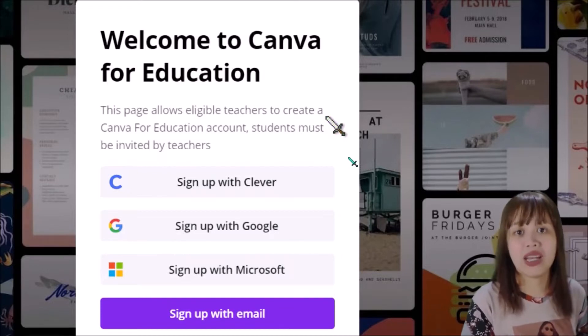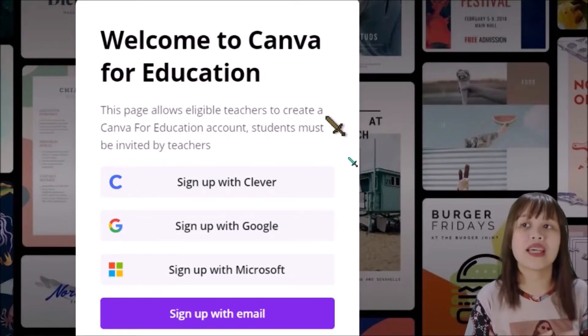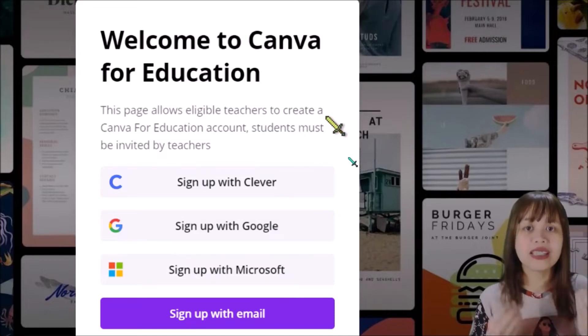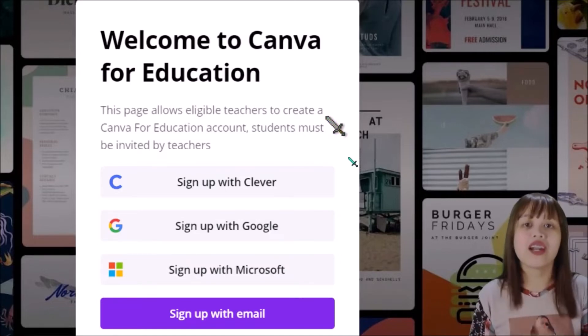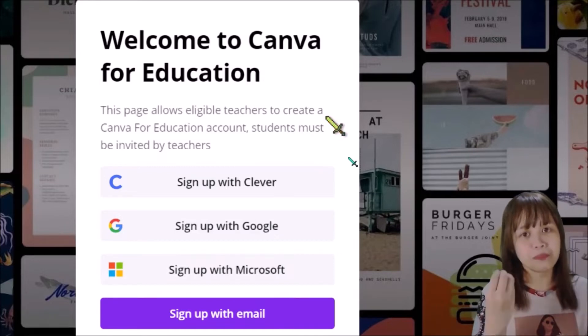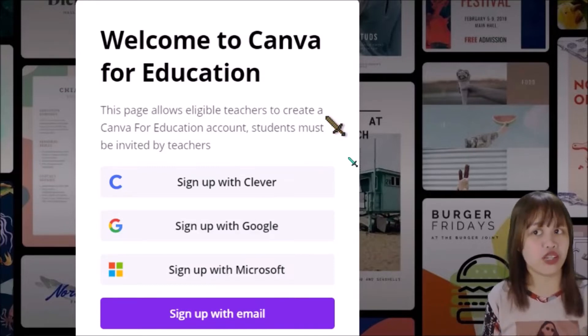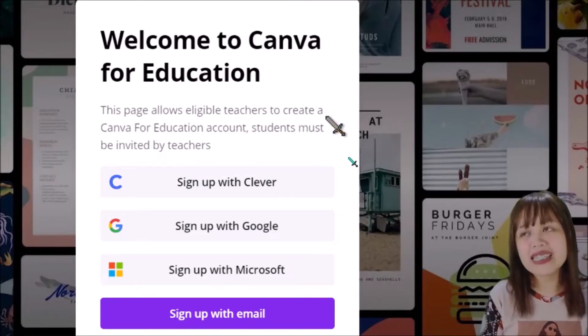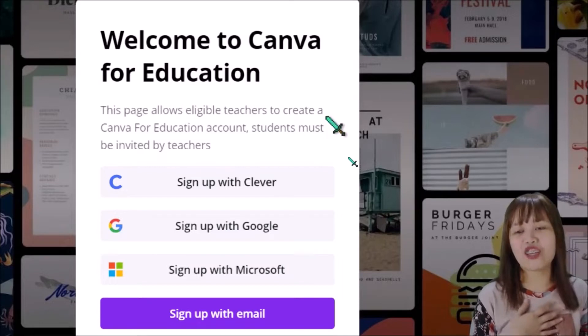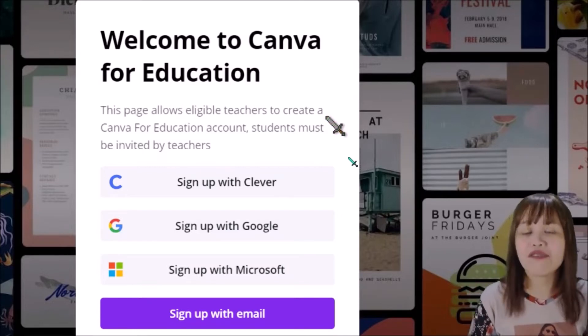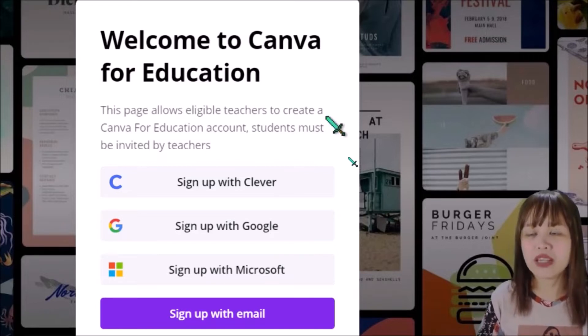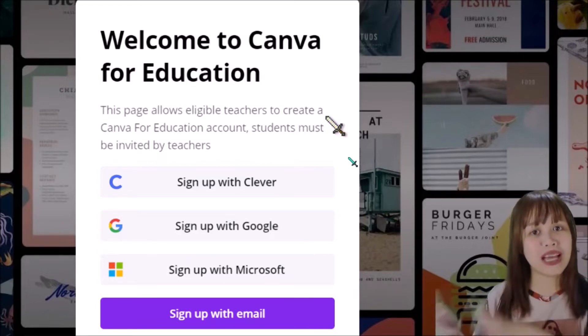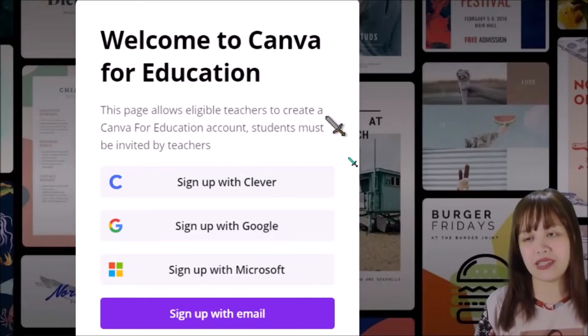What's nice about Canva for Education is that there are still the elements available in the basic account and there are ones taken from the premium account na bigay na sa atin for free. Just because we're educators. So if you're a teacher, it is a must. I must say you have to release this chance to sign up for a Canva for Education account because there are a lot of design elements that are much better than the ones available in the basic account.